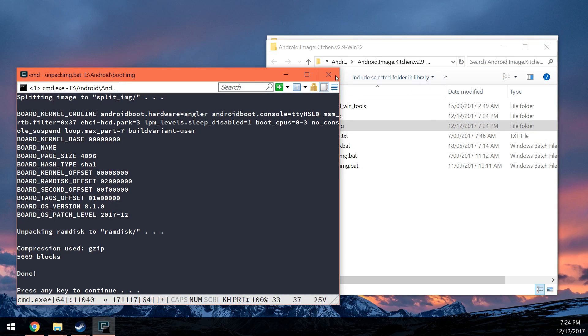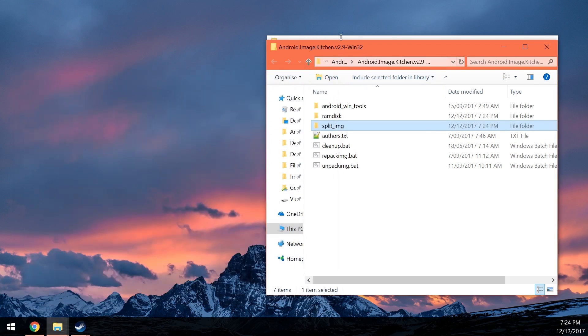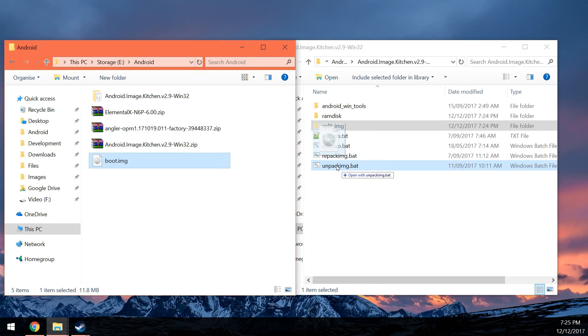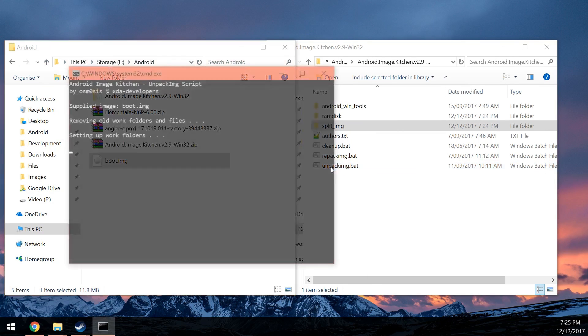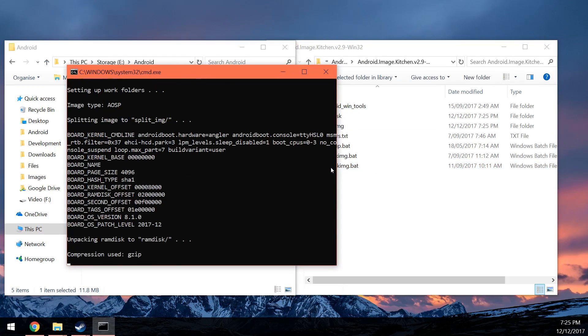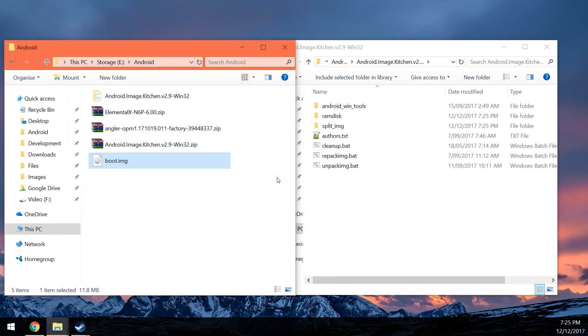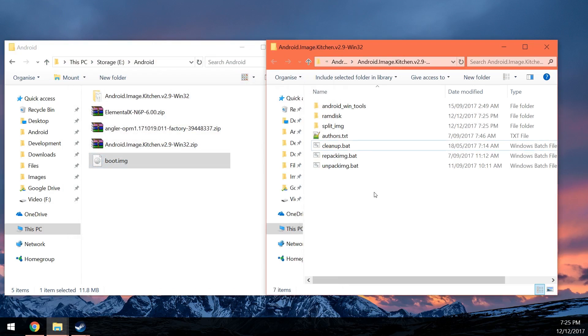Of course, something else that you can do on Windows is you can just drag the boot image on top of the batch file that you want to use. So the unpack image bat and that'll do the exact same thing as well. Then just hit any key to continue.